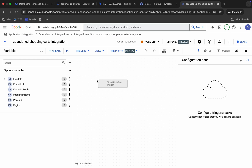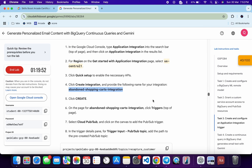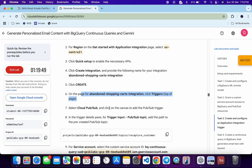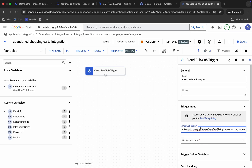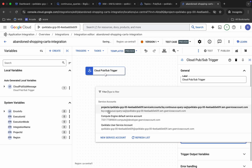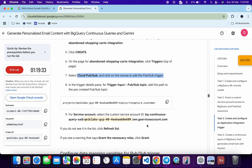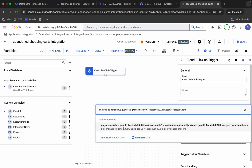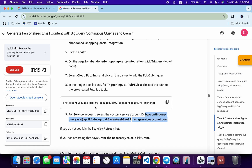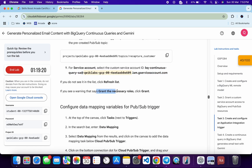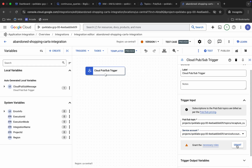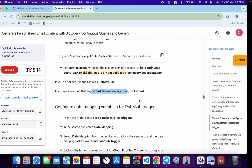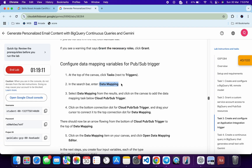Click 'Triggers' and choose 'Cloud Pub/Sub,' then drag and drop it onto the canvas. Copy the Pub/Sub topic from the lab instructions and paste it into the Pub/Sub topic field. Choose the service account — if you can't find it, click Refresh. Then click the Grant button to give the required role access.